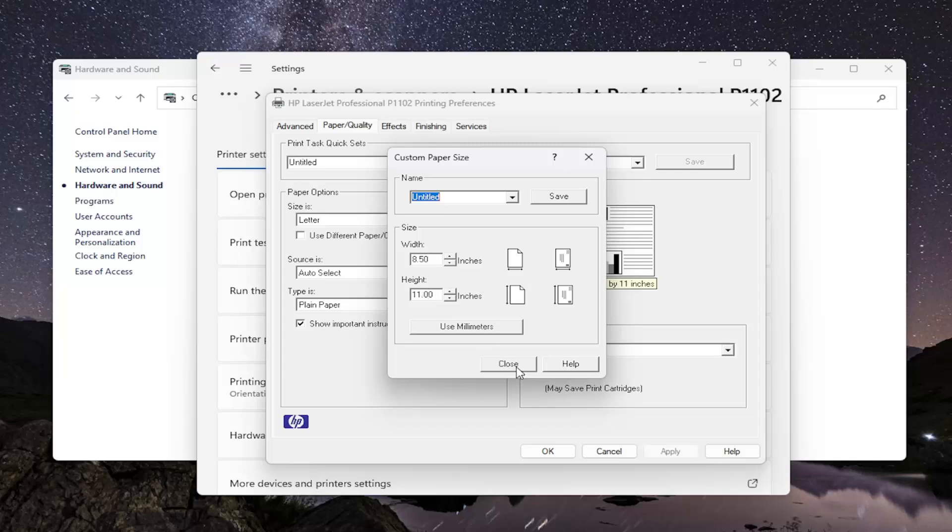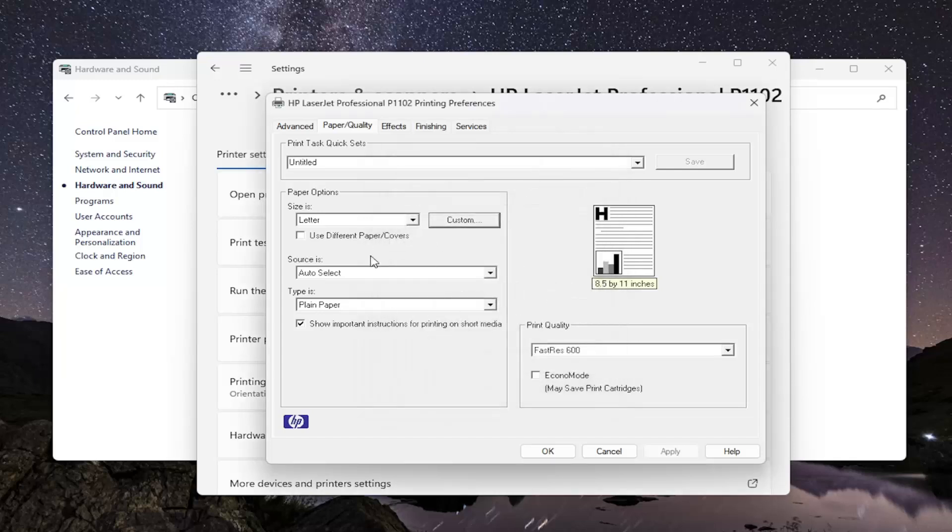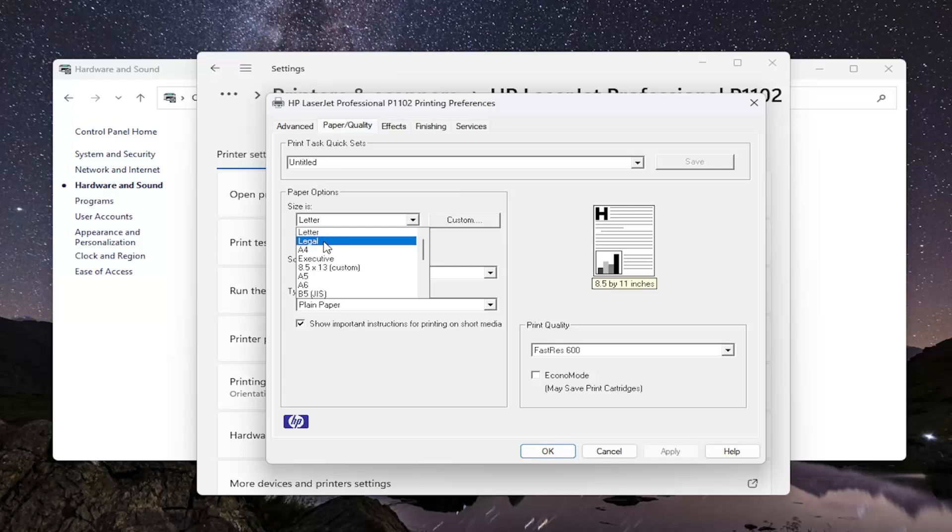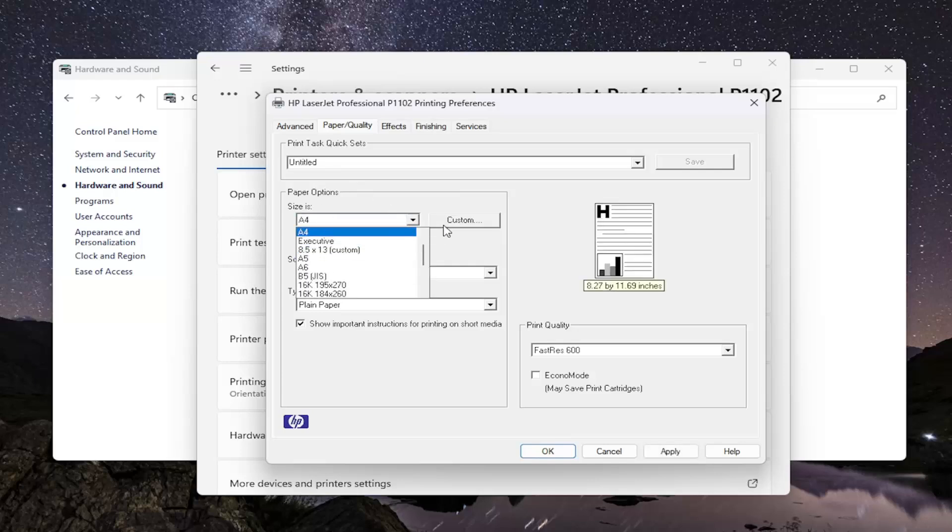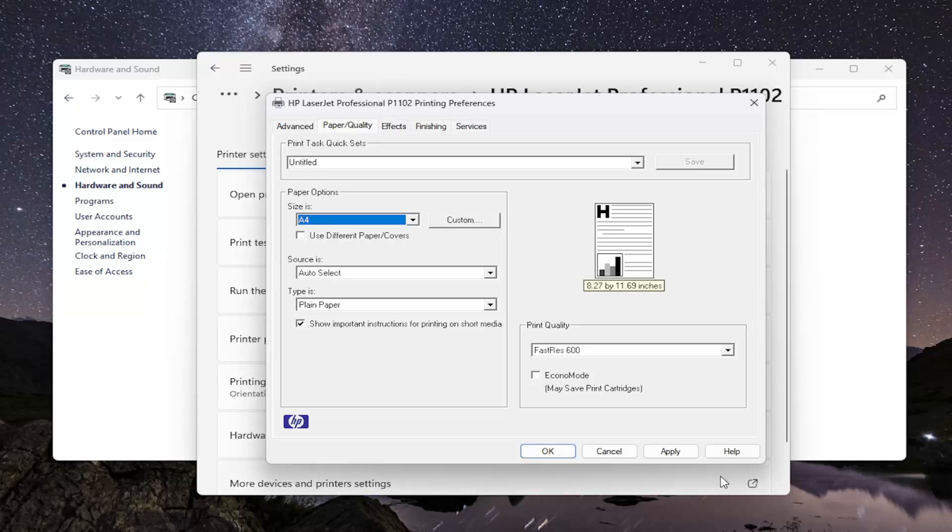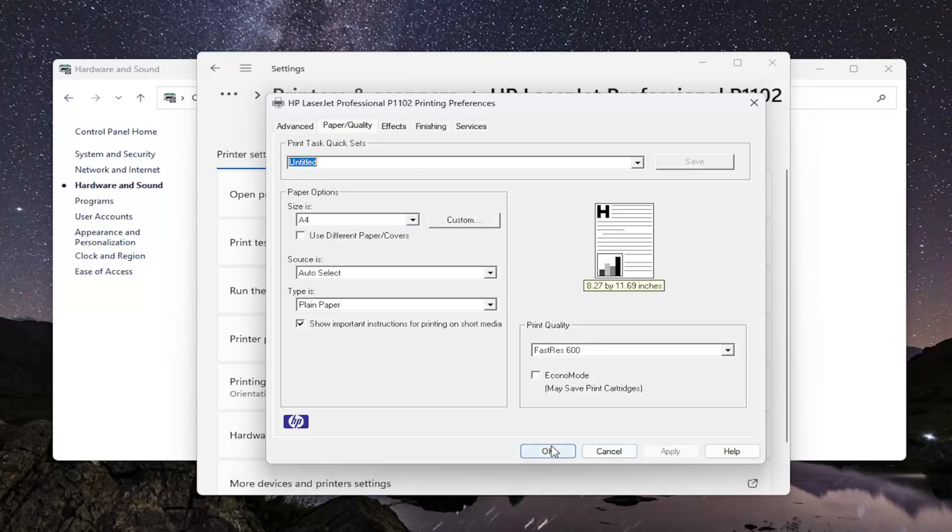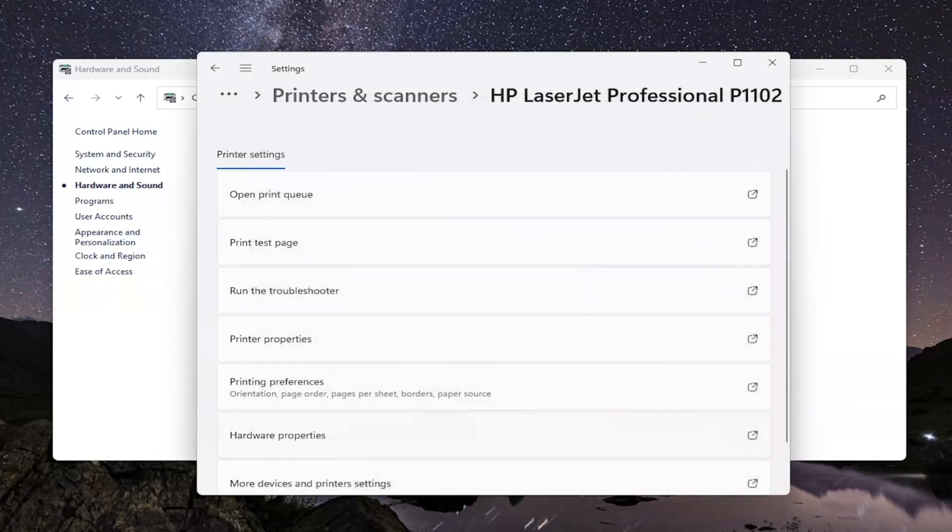You would select Close once you're done making any modifications if you had to change anything in here. And then once you're done with that, you would select the Apply and OK button to save that change.